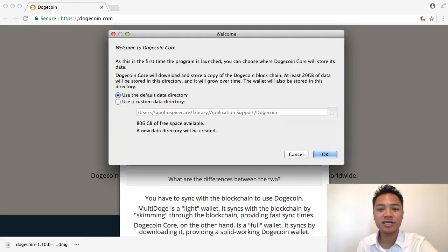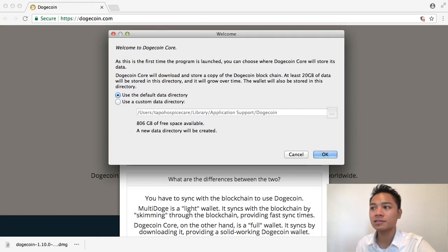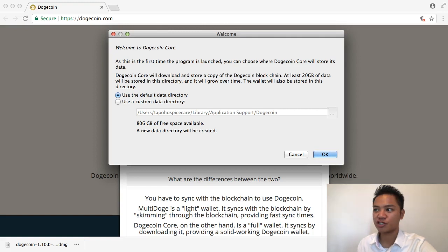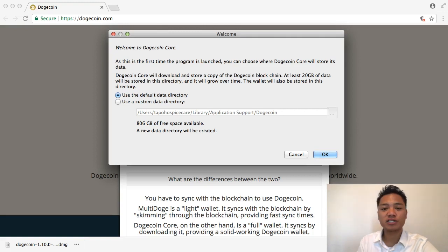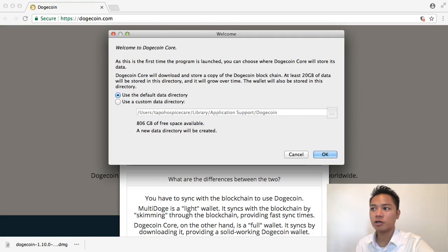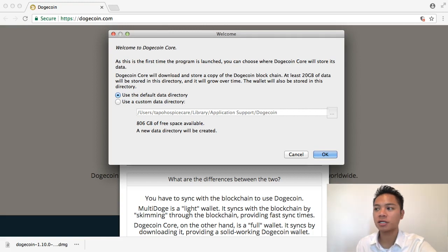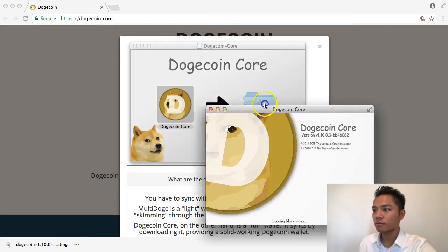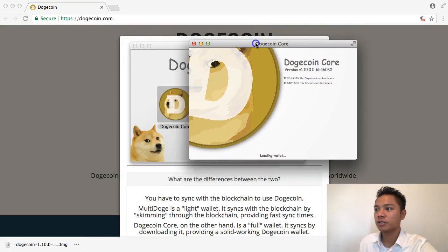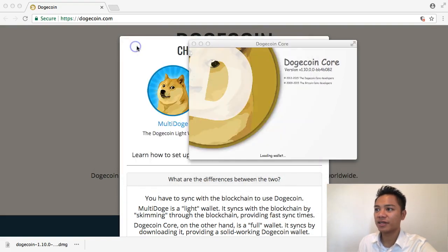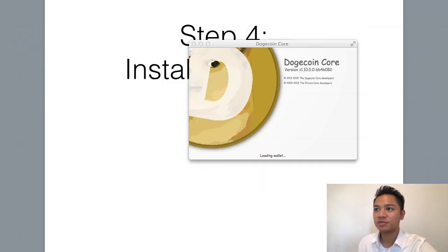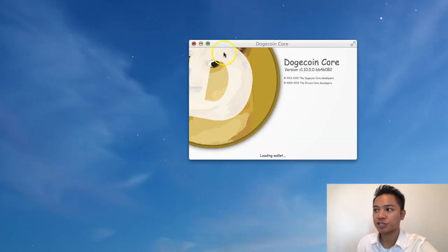The next step here is a welcome by the dogecoin core wallet. It's saying that it's going to store a copy of the Dogecoin blockchain, and that it takes about 20 gigabytes of data to store it. It's giving us two options: the default option or a custom option. In this video I am just sticking with the default option and recommend that you do the same thing. So go ahead and click OK here, and it's starting to upload.